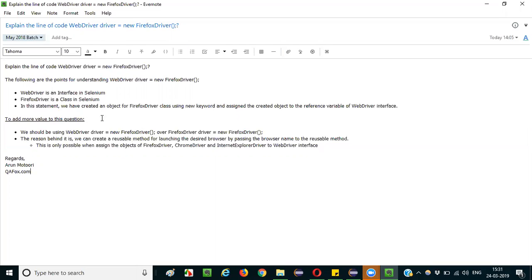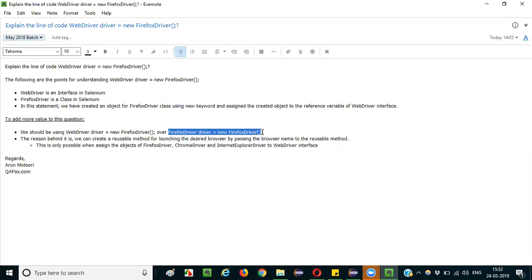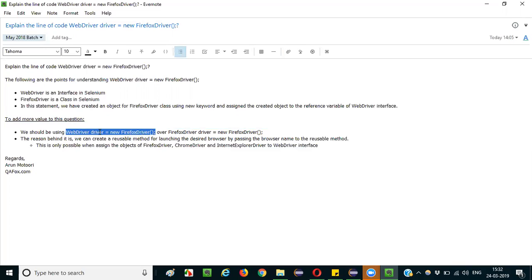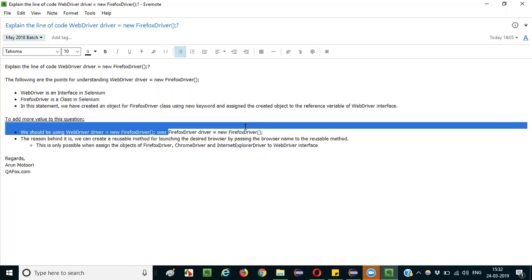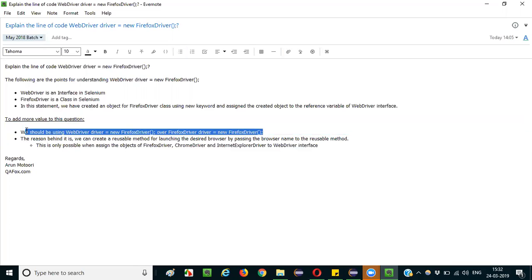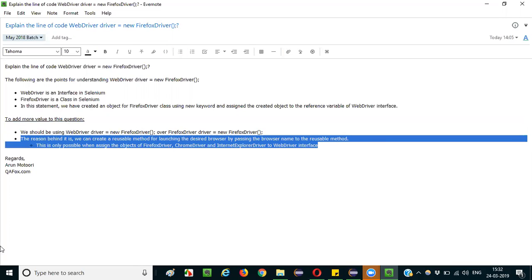You can start explaining that this statement — 'WebDriver driver = new FirefoxDriver()' — is generally preferred over 'FirefoxDriver driver = new FirefoxDriver()'. So 'WebDriver driver = new FirefoxDriver()' is preferable over 'FirefoxDriver driver = new FirefoxDriver()'.